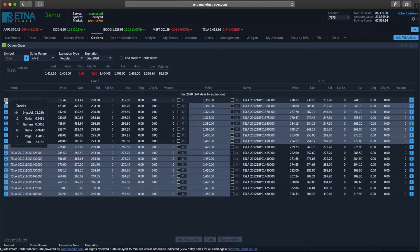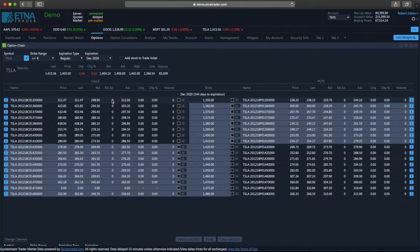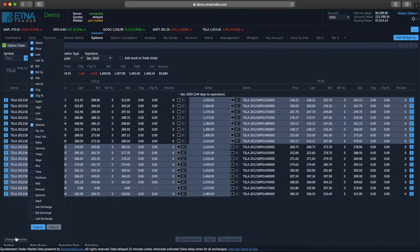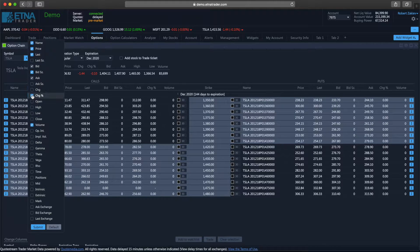The selection of information displayed for each option is configurable. If we would like to conceal or reveal certain information, we can click 'Change Columns,' and here we can hide something, display other columns we might need, and so on.